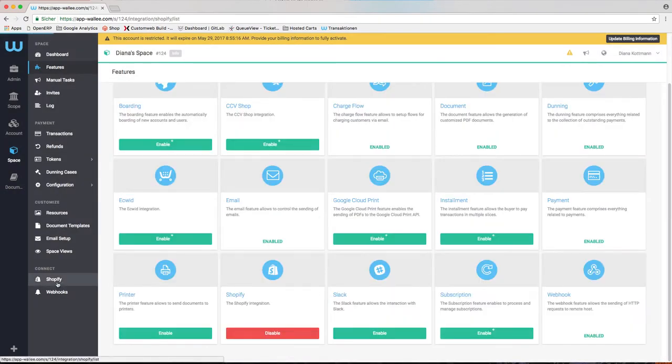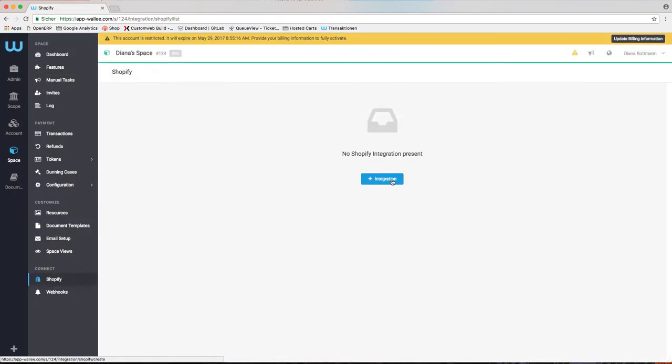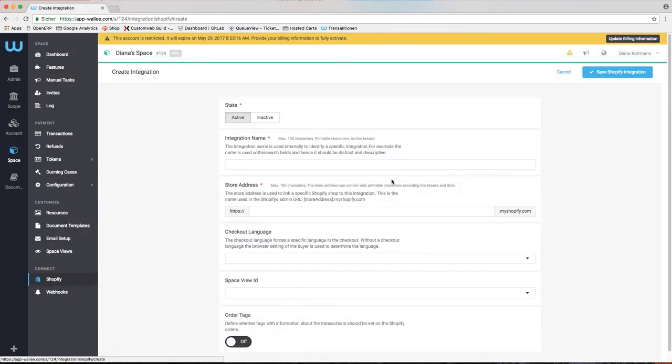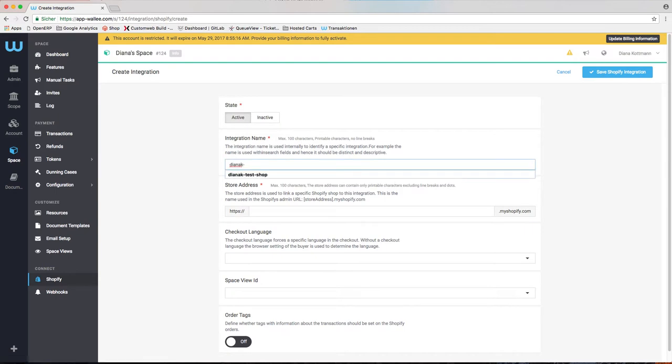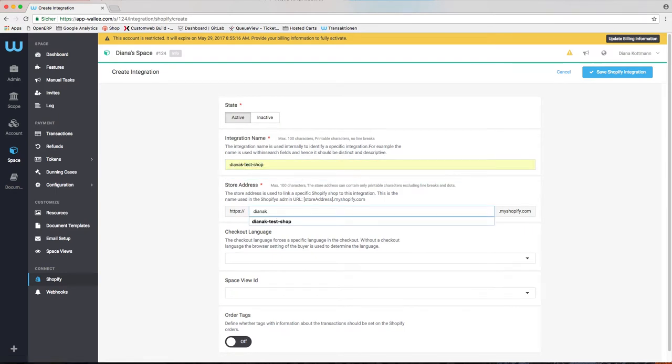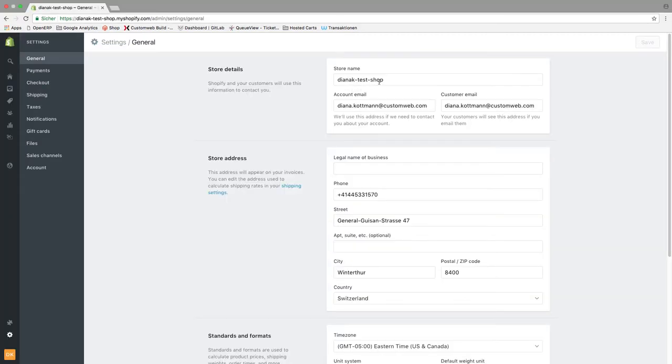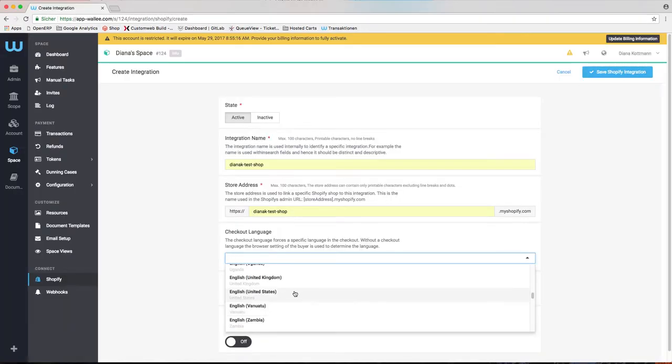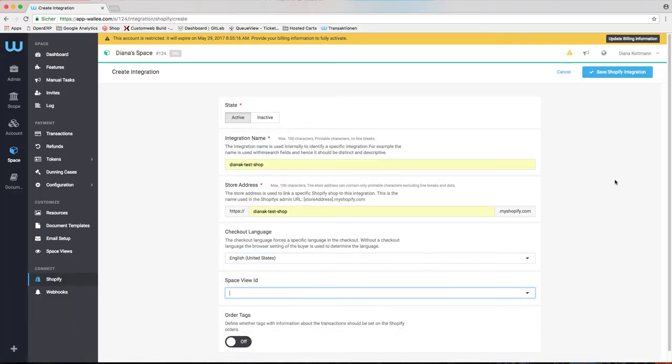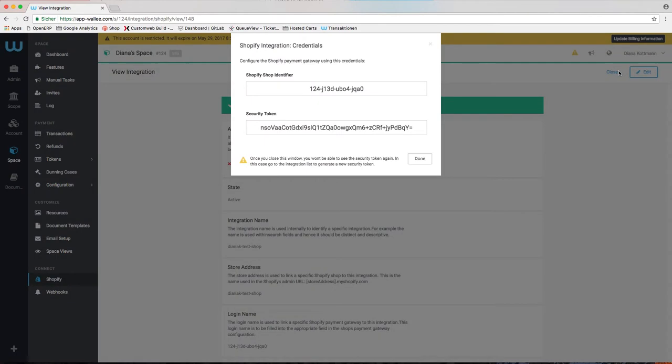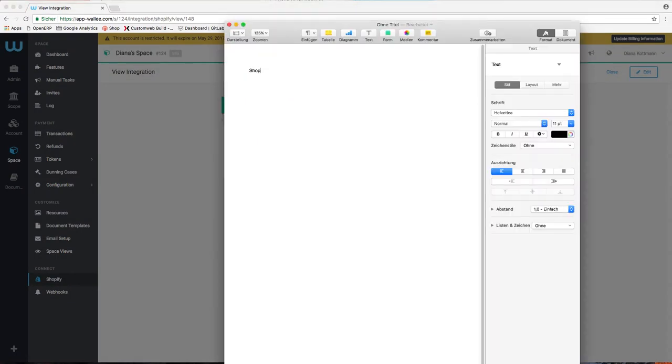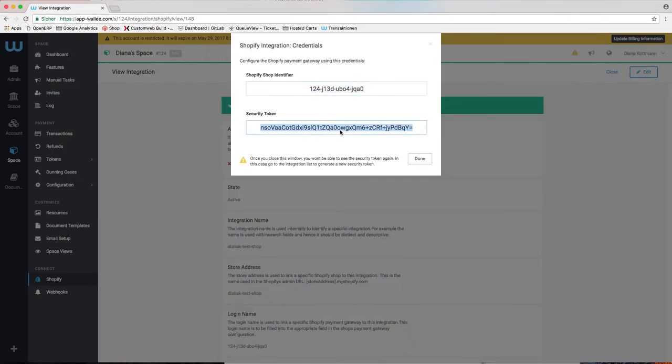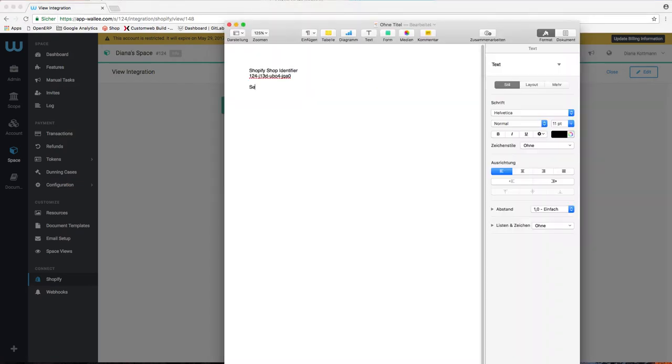You have to create your Shopify integration. Make sure you set a name and you type the name which is used in the Shopify admin URL. After you've stored your integration, you can see the Shopify credentials in a pop-up window. Copy them into an empty document because you will need them when the payment methods have to be configured.